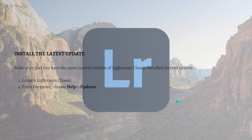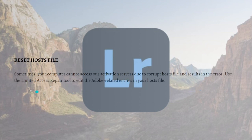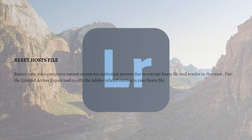Lastly, you can reset your hosts file. Sometimes the computer can't access our activation servers due to the corrupt hosts file and results in the error. Use the limited access repair tool to edit the Adobe related entries in your hosts file.